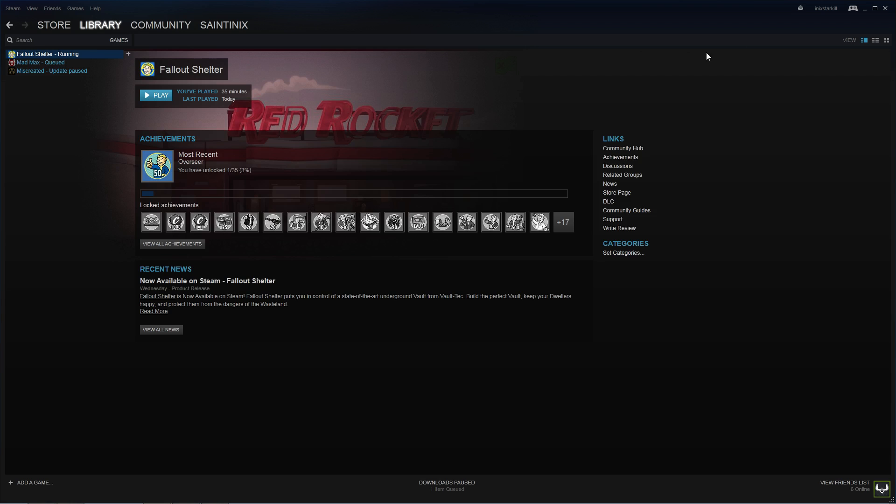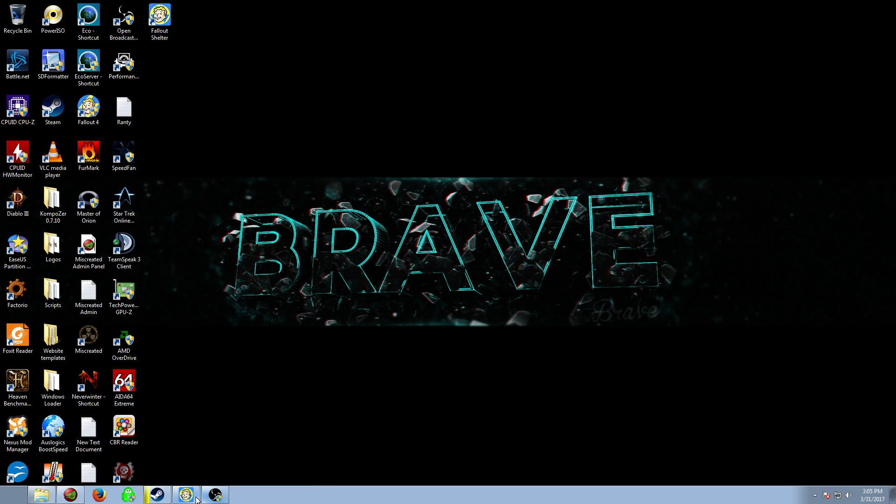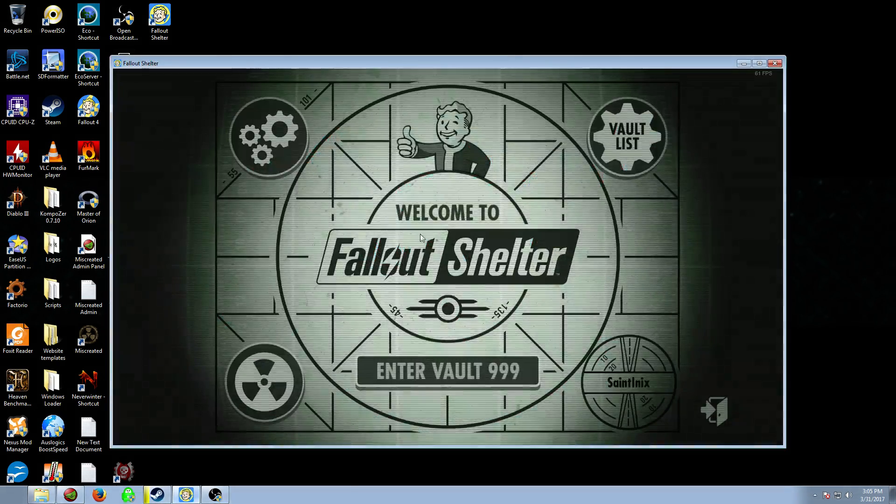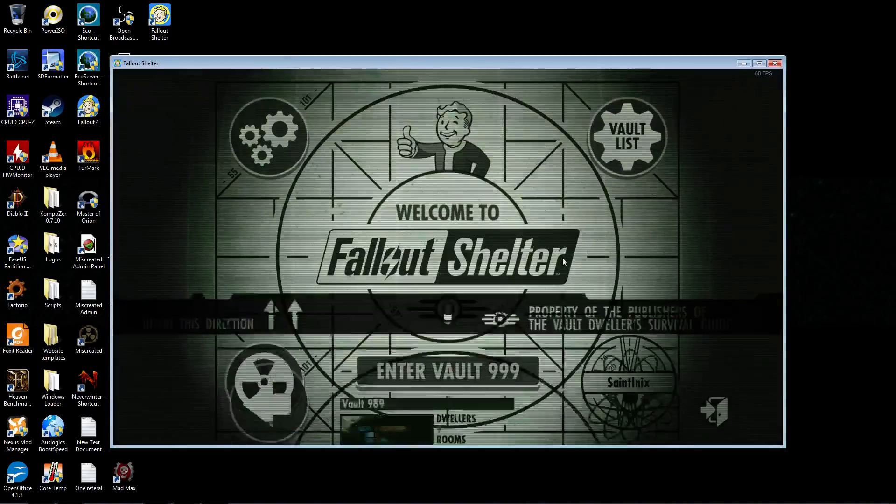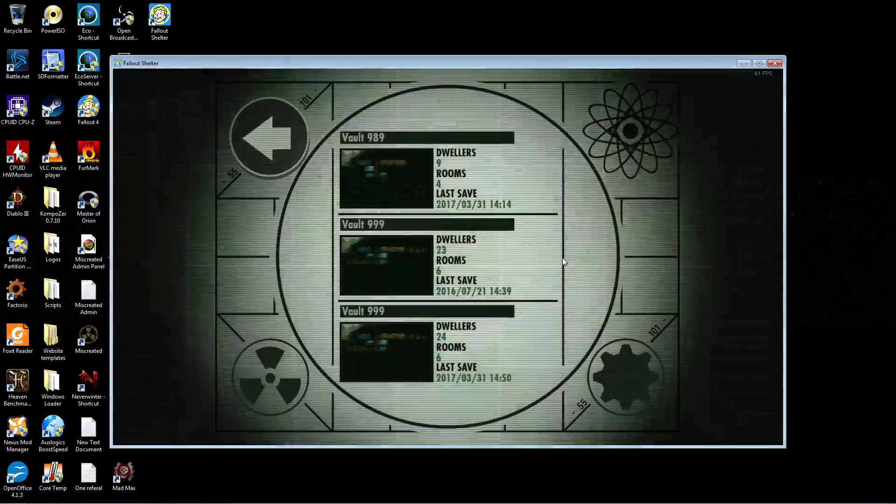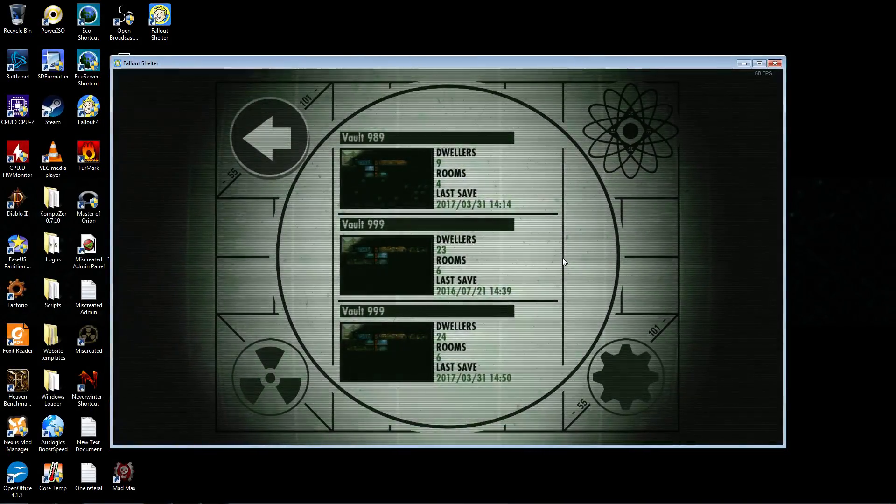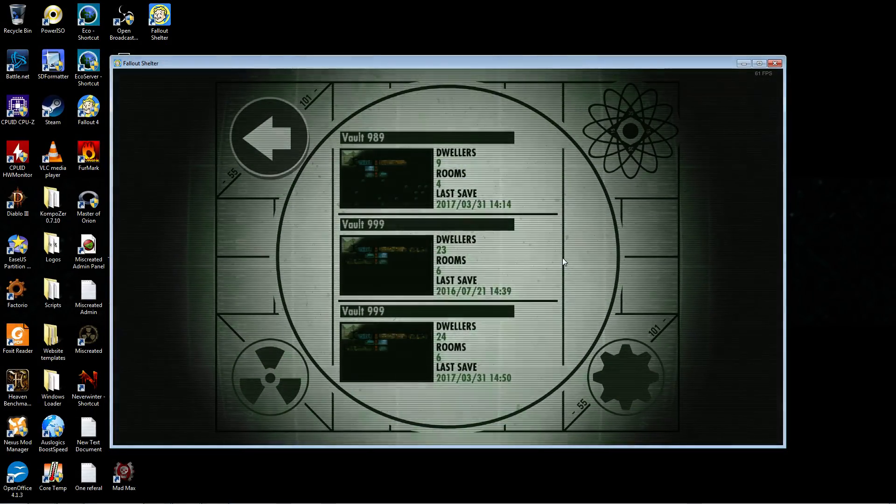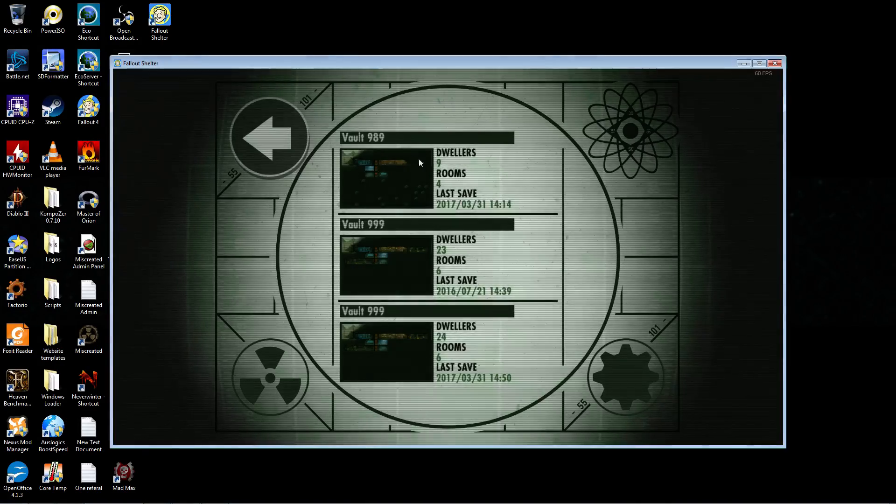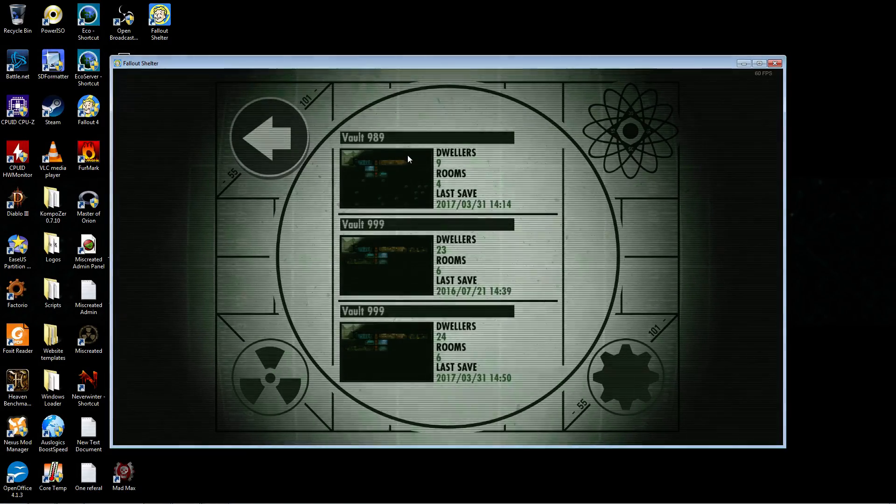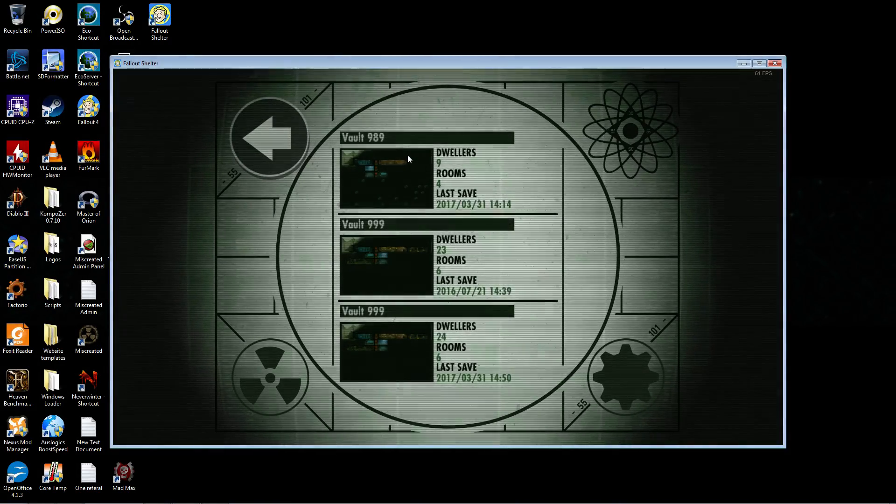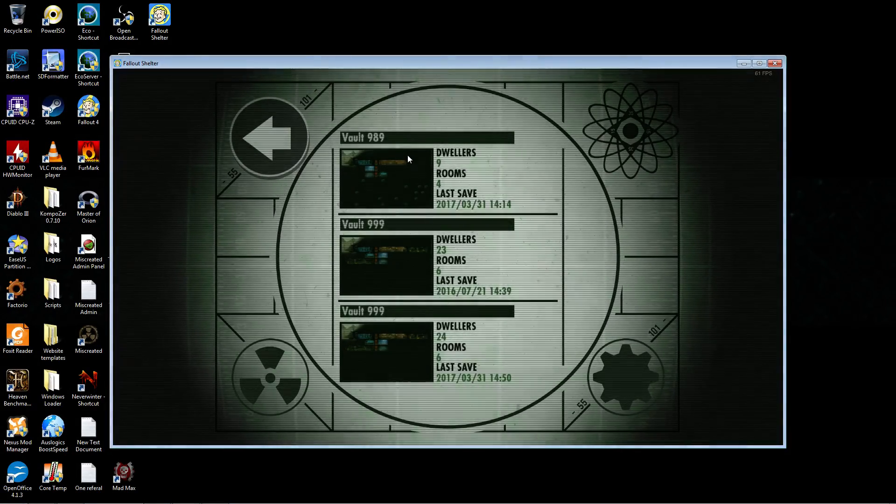As you can see, it's running right here. We're going to go ahead and minimize that. Fallout Shelter and the Vault List. I have two copies of Vault 999 in there because I was messing around with it. And Vault 989 is the one that I made just to poke around and see where the save files would be.